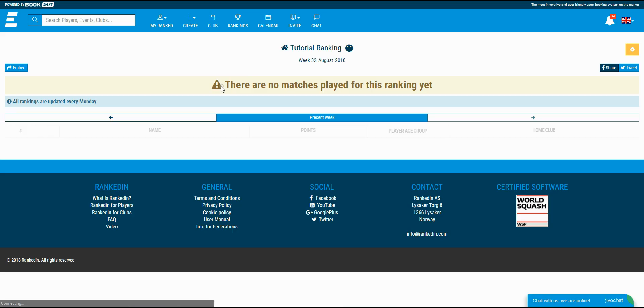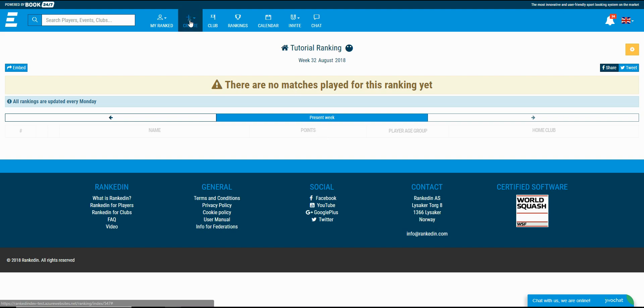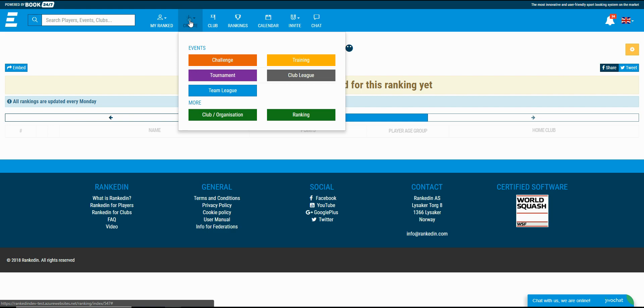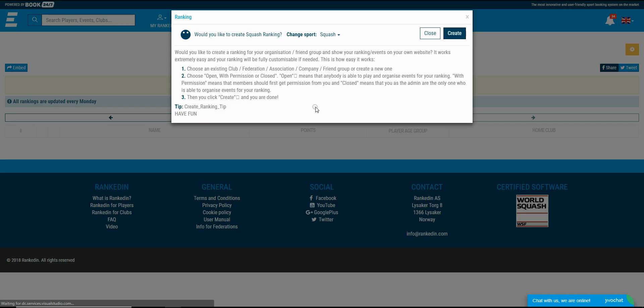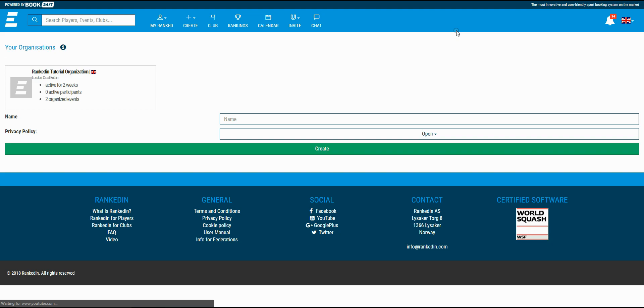You can add more rankings in this organization if you need it. In this video I'm going to show you how to create a ranking using a previously created organization. The first thing that you need to click on is the create button on the top of the website. You click on the ranking button from the submenu and then click the create button on the pop-up that appears.